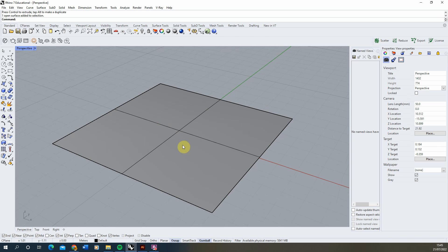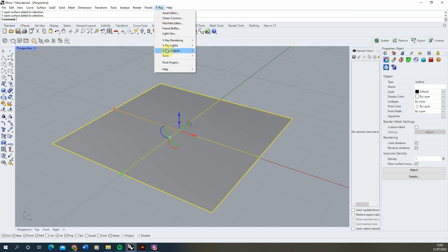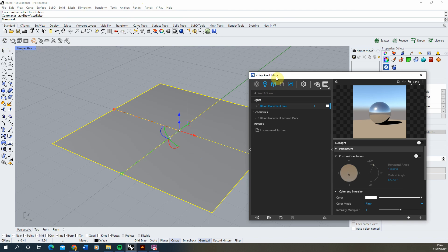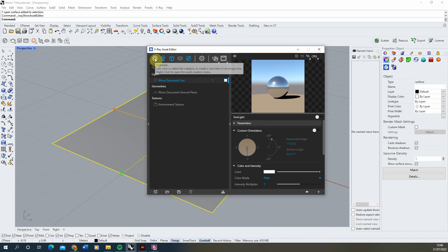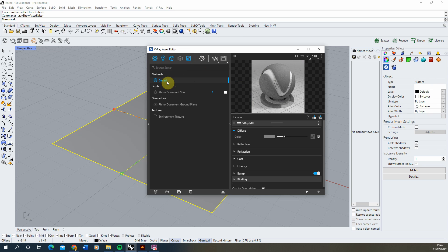We're going to begin by creating our solid material, which in this case is going to be concrete. To do this I'm going to open up the V-Ray asset editor — found on the left via the V icon, or up in your V-Ray menu path. If you can't see it, you may need to assign V-Ray as your current renderer under Render > Current Renderer > V-Ray for Rhino. In the materials tab we'll create a new generic material and call it concrete.